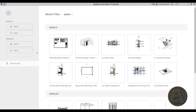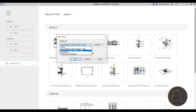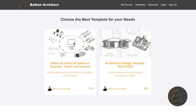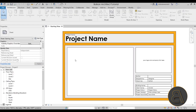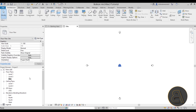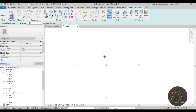Here we are in Revit. I'm going to choose my architecture design template — you can find both of my templates on my website. Let's click okay and let Revit start up. I'm going to go to the site plan and create the site plan for our amphitheater. I'll create the site first and then the seating, which is the more realistic approach even though it would be easier the other way around.